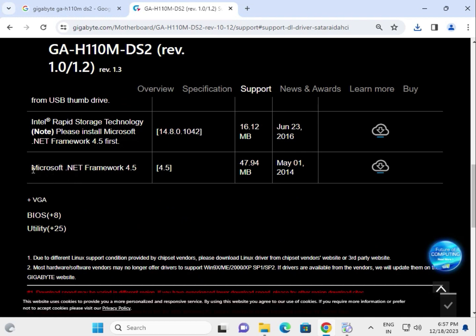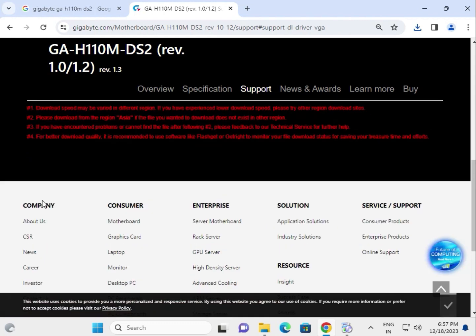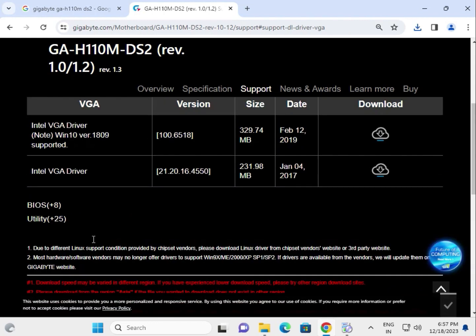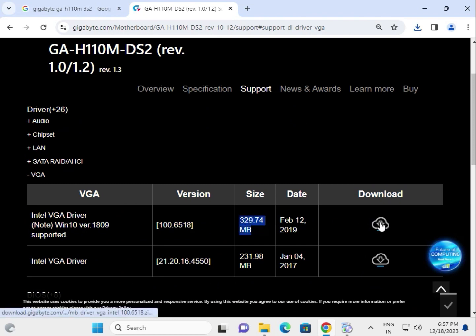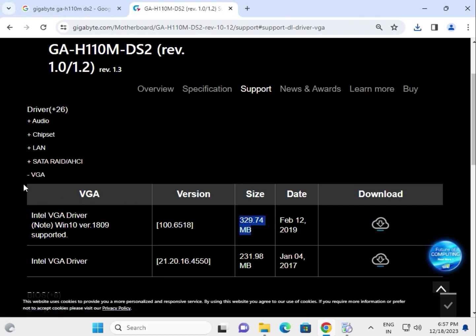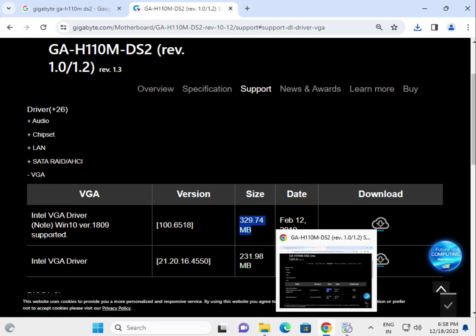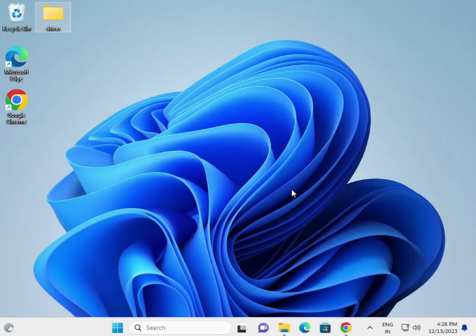You can download .NET 4.5 here. This is the VGA driver, which is the latest version. Click to download and install using next, next. VGA means display driver.